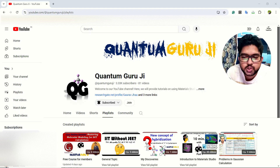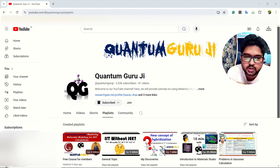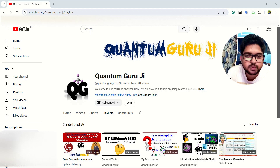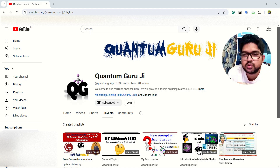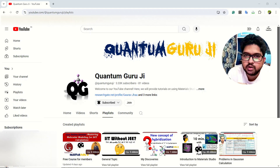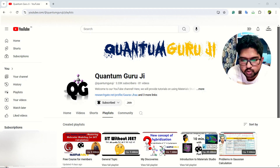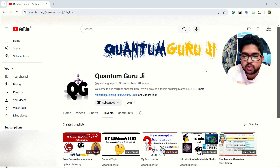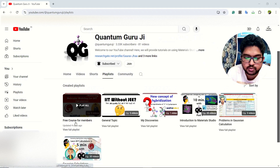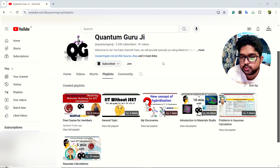Hello everyone, welcome to Quantum Guruji. Today I have some good news for people who want to get more details about DFT calculation and want to have full courses on DFT theory — how to use it for molecules and materials using Gaussian, Materials Studio, and other tools. For them, I have launched a free course, and you can see in the playlist there is a free course for members.